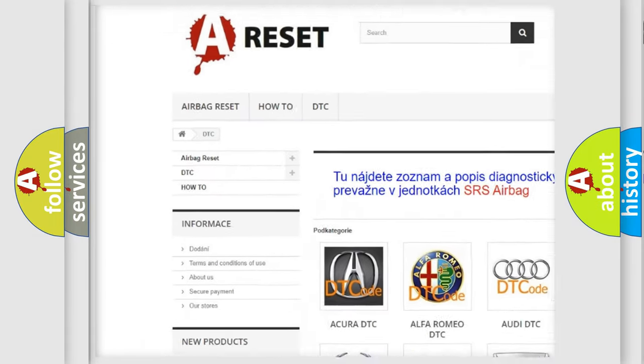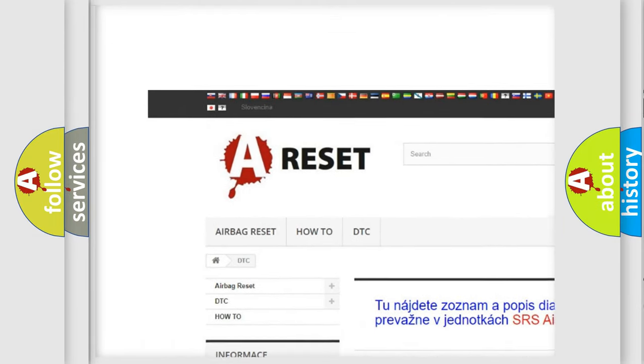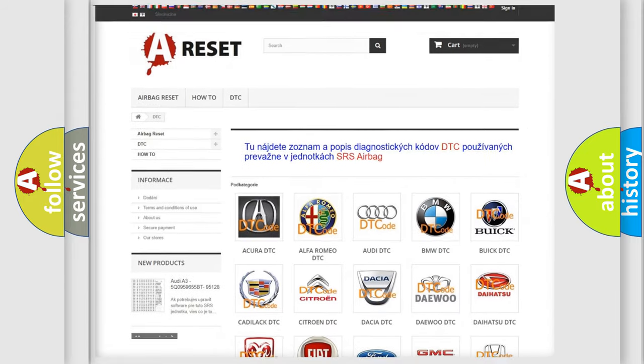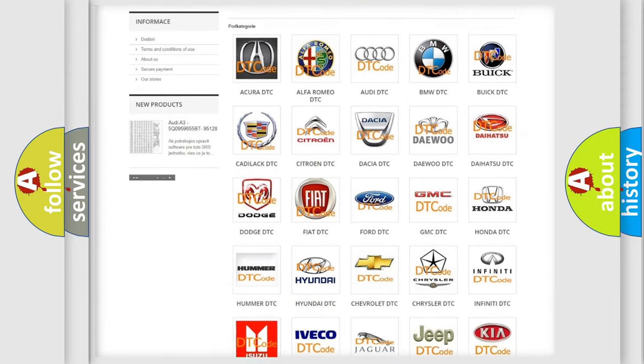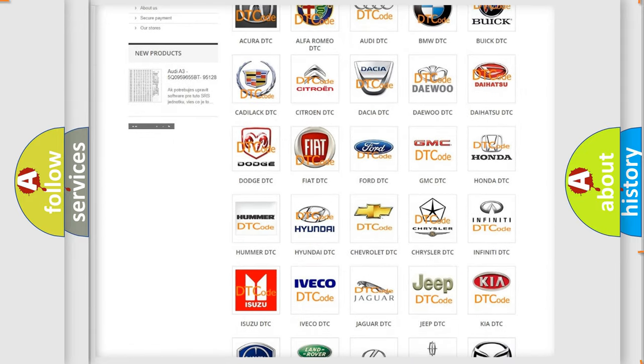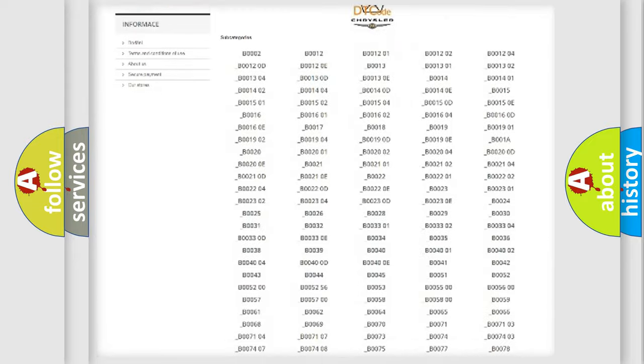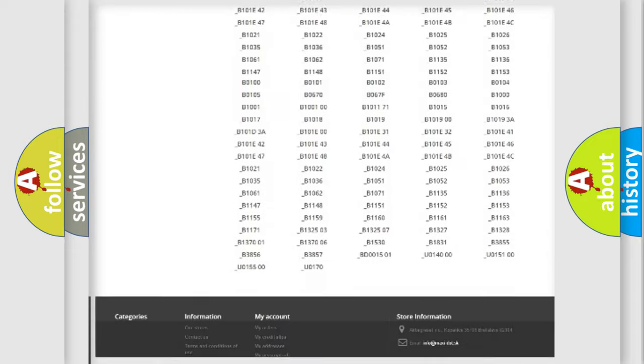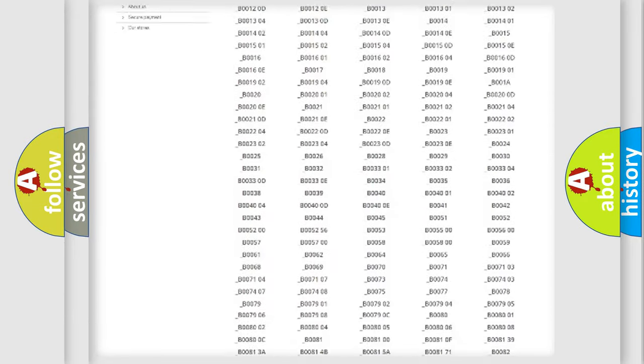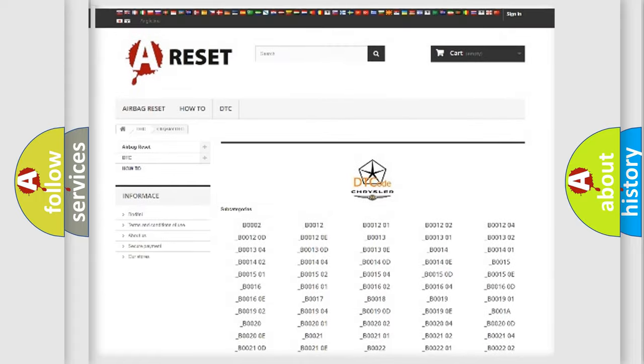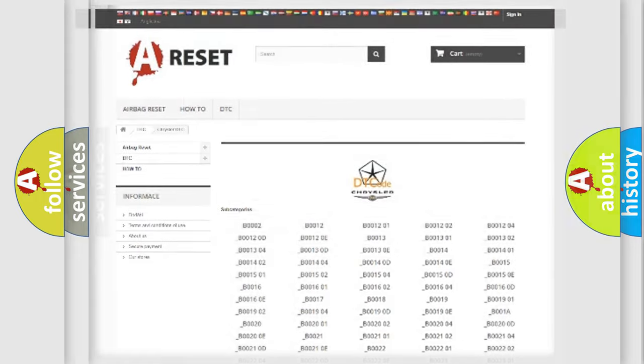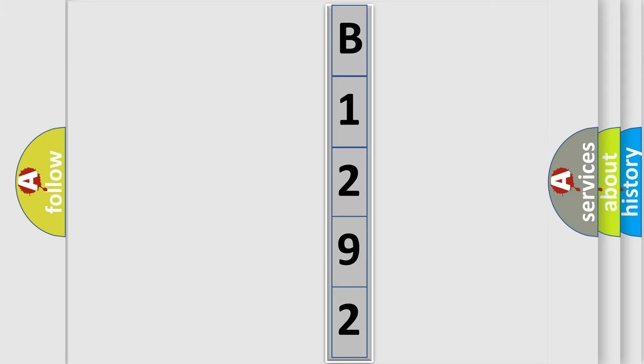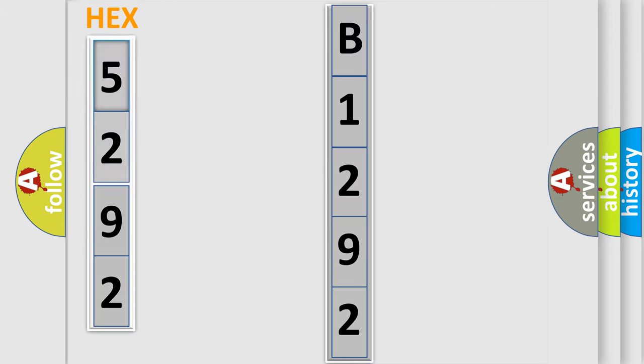Our website airbagreset.sk produces useful videos for you. You do not have to go through the OBD2 protocol anymore to know how to troubleshoot any car breakdown. You will find all the diagnostic codes that can be diagnosed in Chrysler vehicles, and also many other useful things. The following demonstration will help you look into the world of software for car control units.